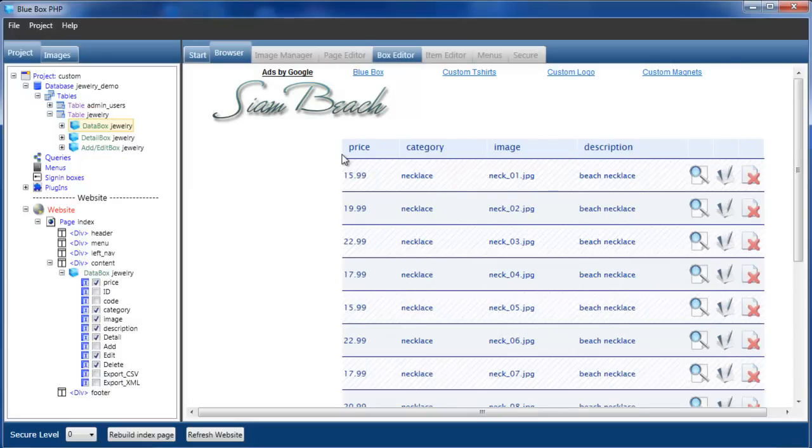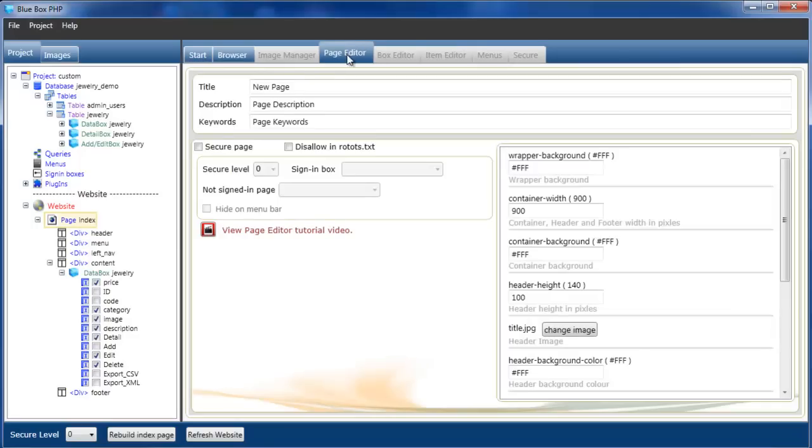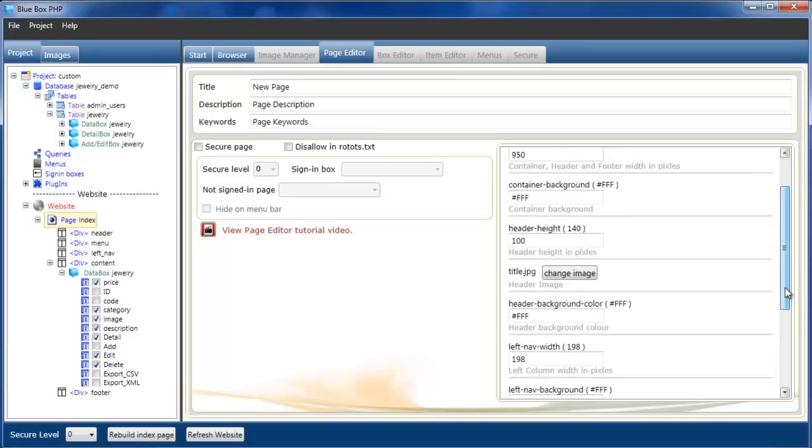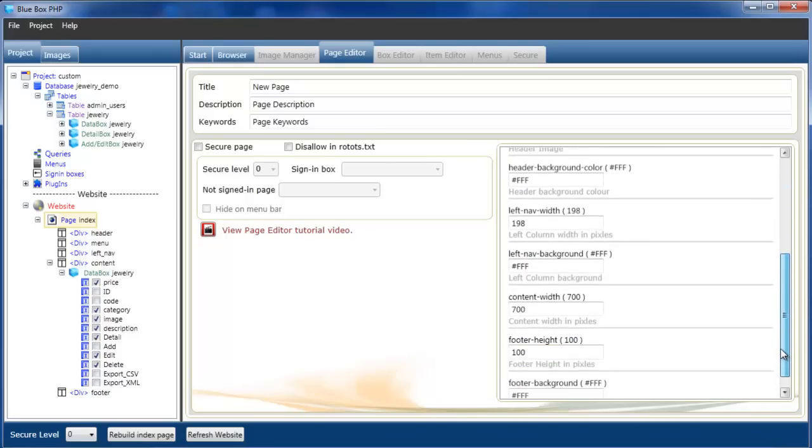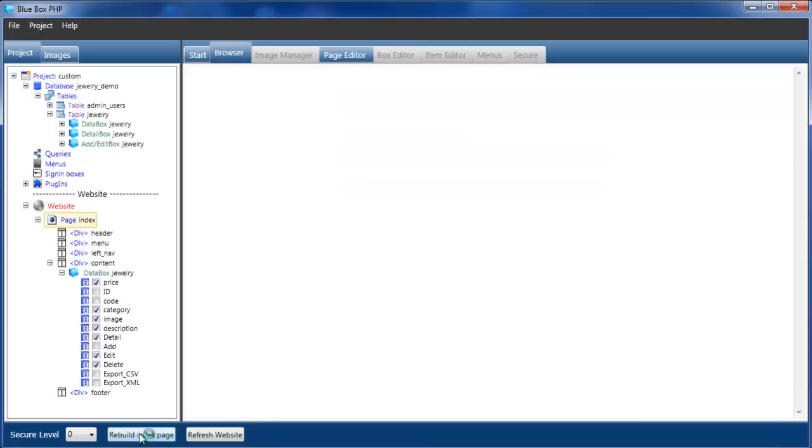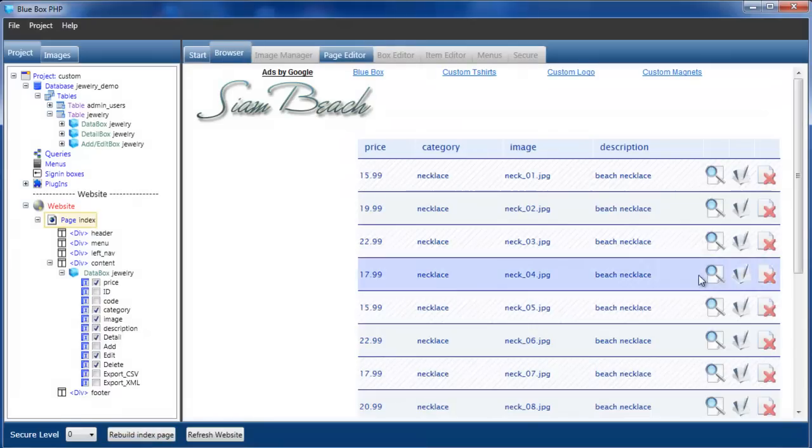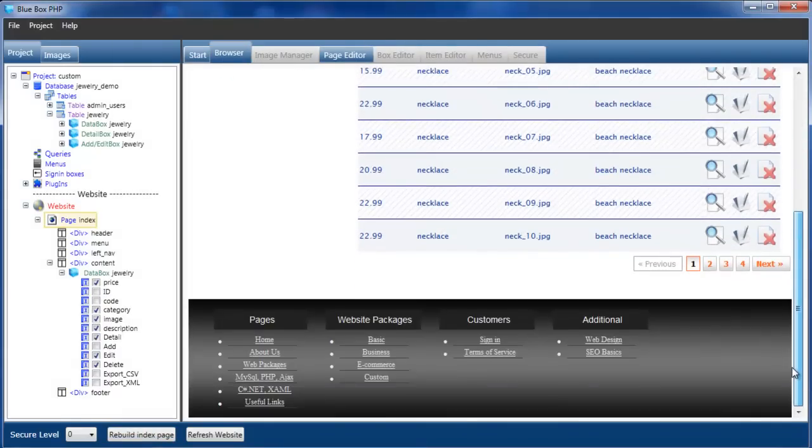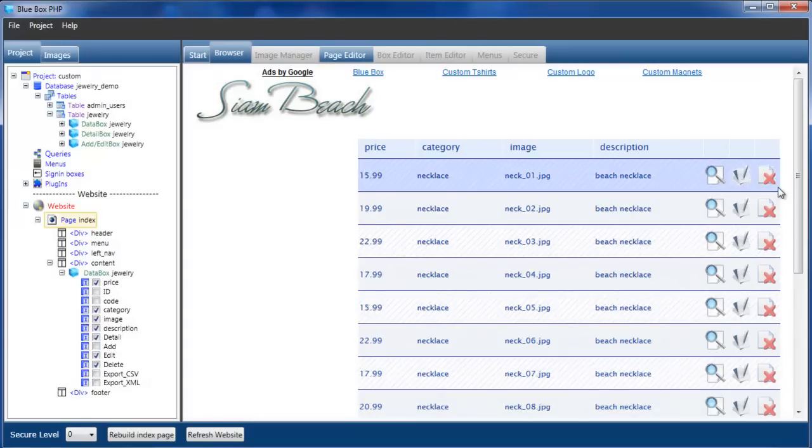Next thing I'm going to do, I'm just going to make our table display a little bit narrower, and I'm going to add a new widget box on the left here. So selecting the page again, going into the page editor, I'm actually going to change the container width. In fact, we'll make it a little bit wider, 950. I'm going to make the left nav a little bit wider, 240. I'll just rebuild the page to see how the new layout looks. That gives us enough space.